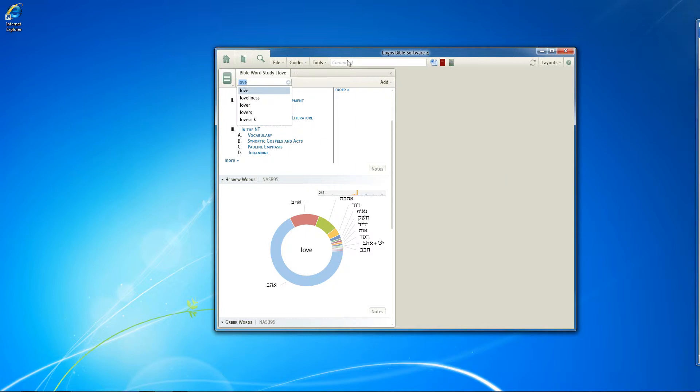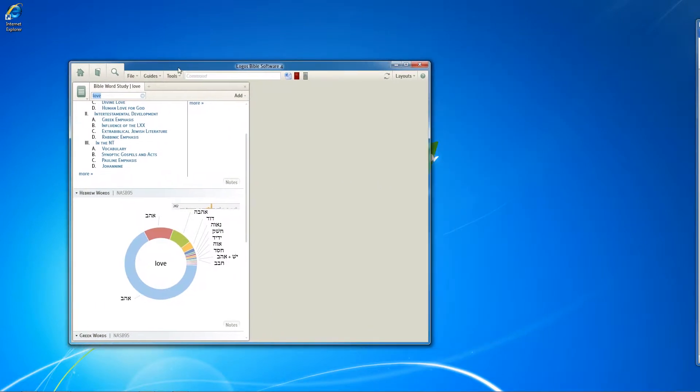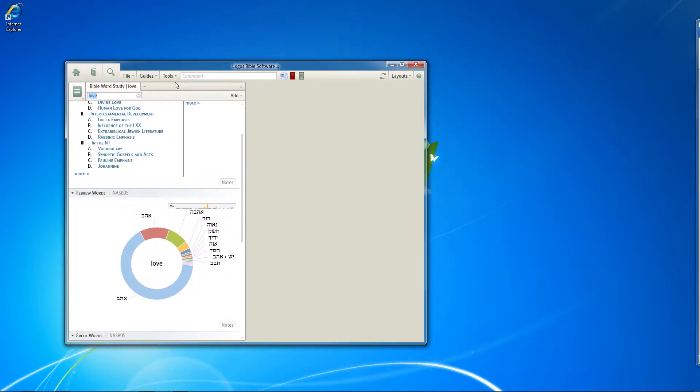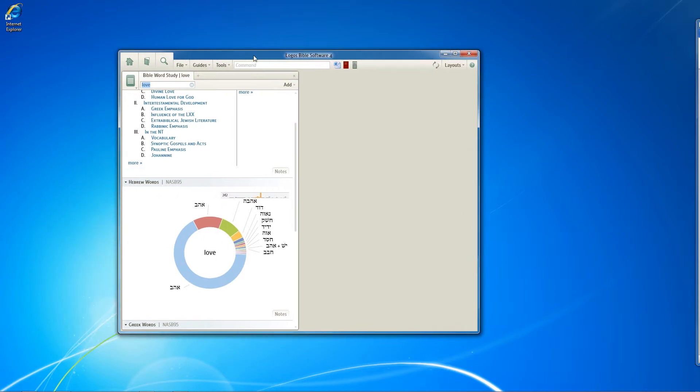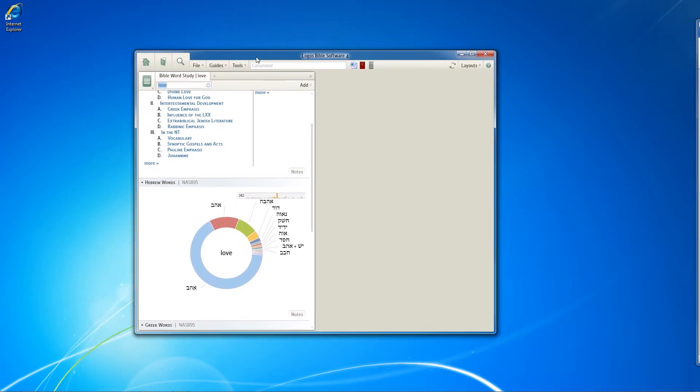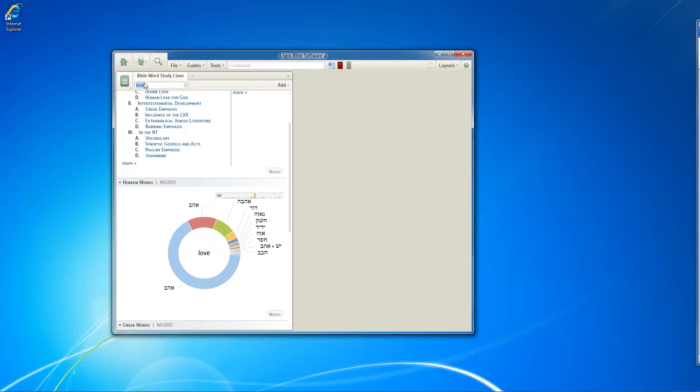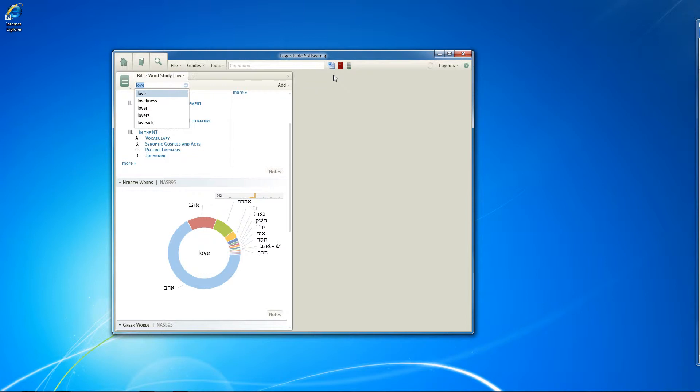But suppose you are familiar enough with Greek and Hebrew that you want to just be able to type in Greek or Hebrew the specific word you're looking for. Logos offers multiple language keyboards that allow you to type in Greek and Hebrew as well as other languages right into the search dialog. Let me give you an example.